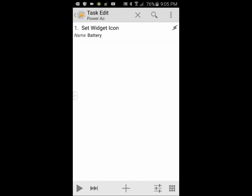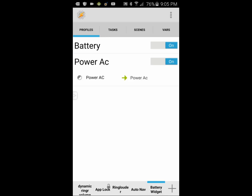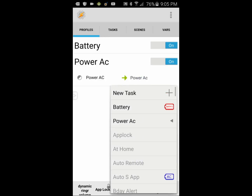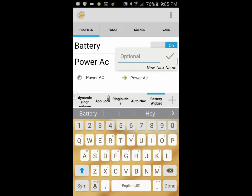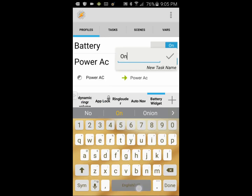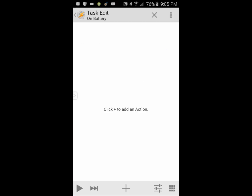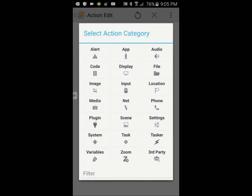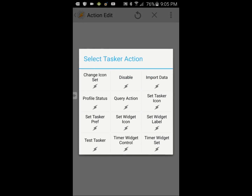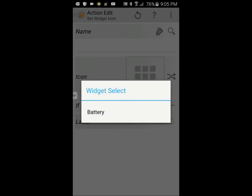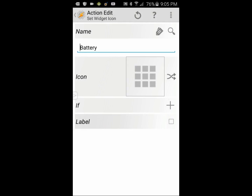Click the back arrow twice. Click on the profile, then press and hold on the task. Select Add Exit Task, then click on New Task — give it a name, call it On Battery — then click the OK check mark. Click the plus sign, click on Tasker, select Set Widget Icon, search for the widget named Battery, and in the icon field, select the red battery icon.